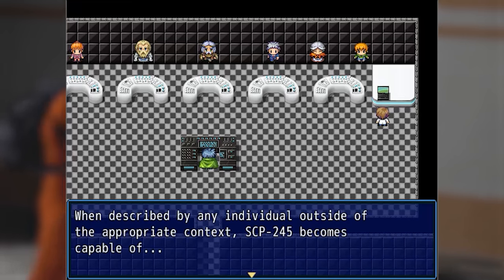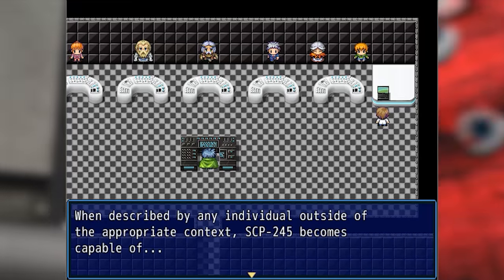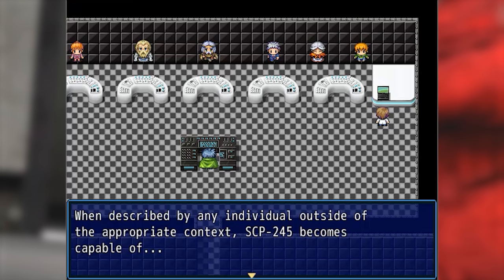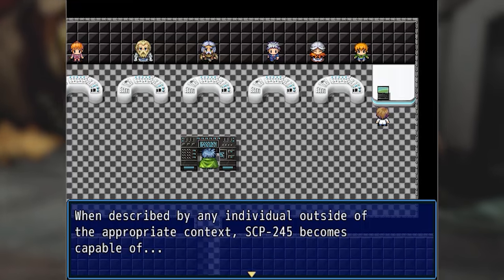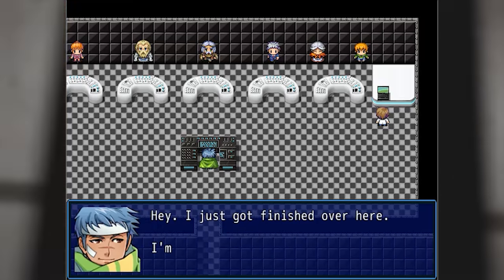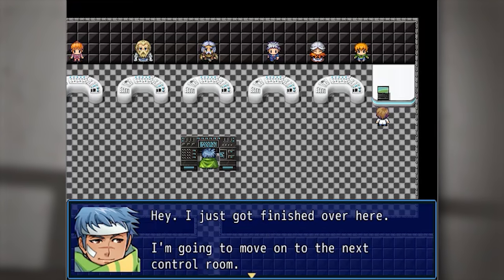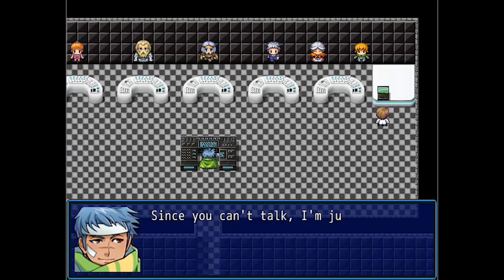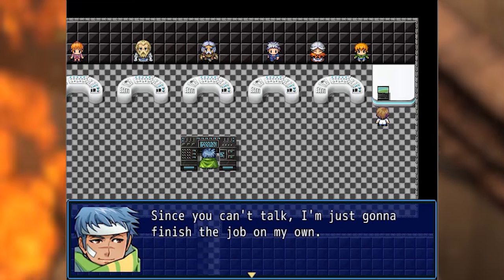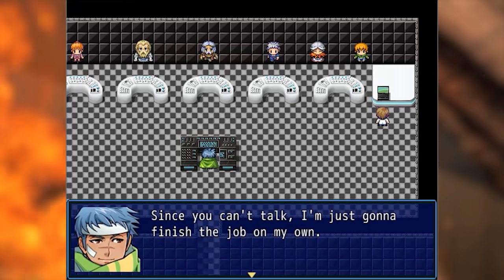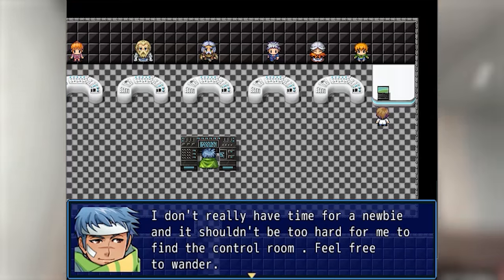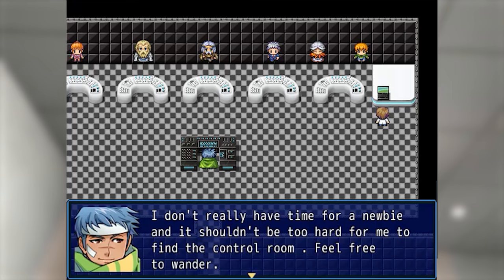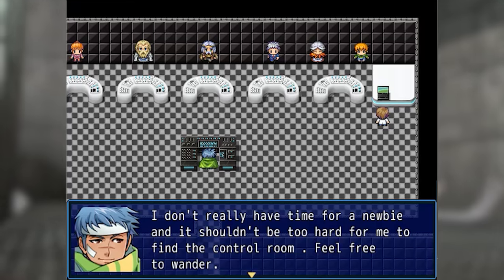SCP-245 is an entity which is incapable of being safely described outside the context of a working video game. When described by any individual outside of the appropriate context, SCP-245 becomes capable of — hey, I just got finished over here. I'm going to move on to the next control room. Since you can't talk, I'm just going to finish the job on my own. I don't really have time for a newbie. Feel free to wander.